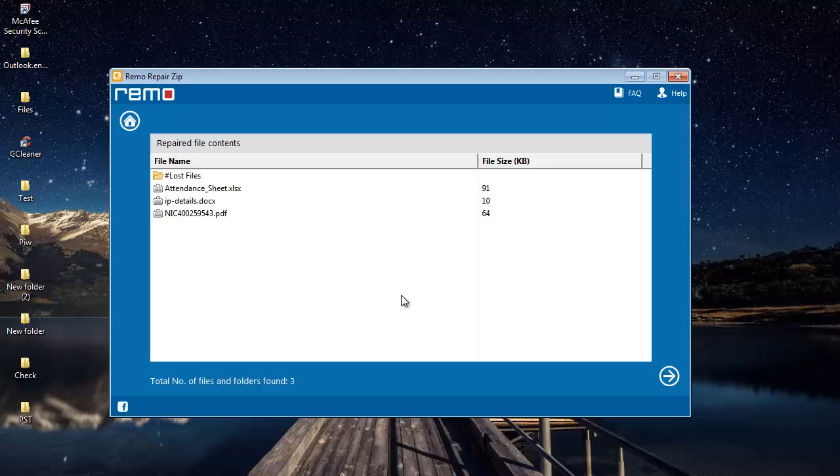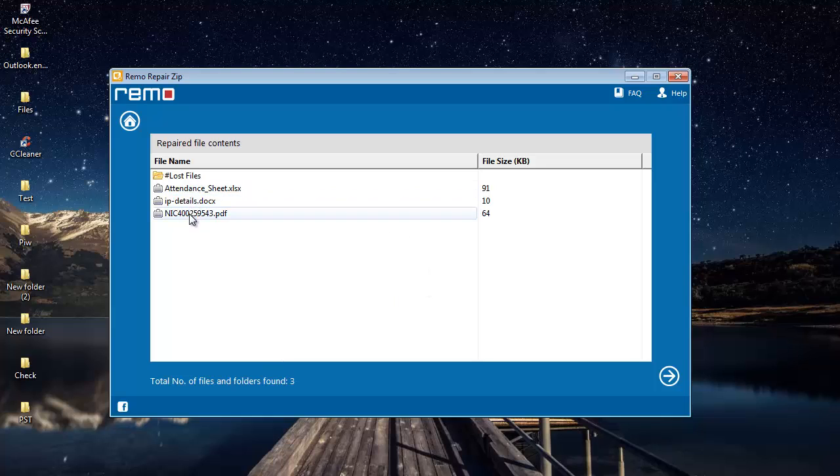Software repairs the zip file and then gives me a list of all files that are present in the file. I will click on the next button and proceed further.